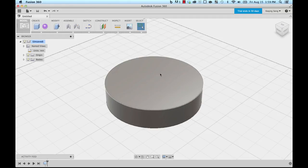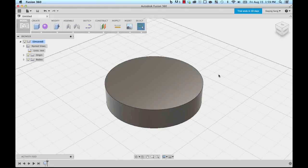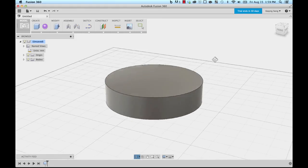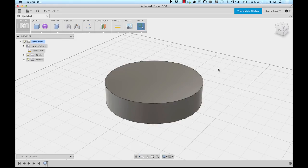But also you can rotate this model by holding down the shift key and holding down the middle mouse button. This will allow you to rotate without going down to the navigation toolbar at the bottom.